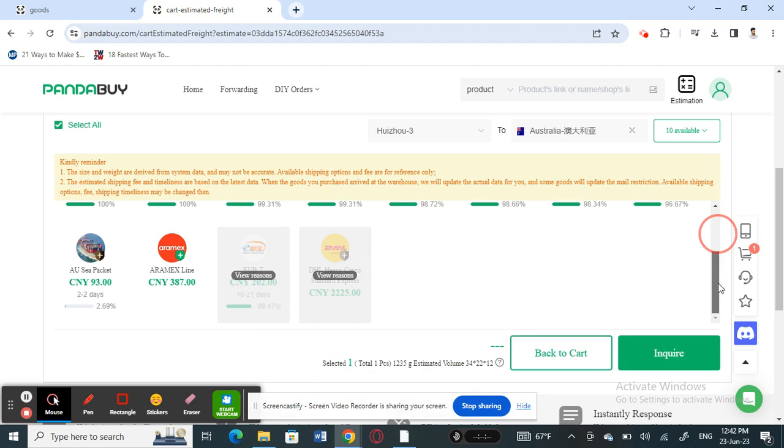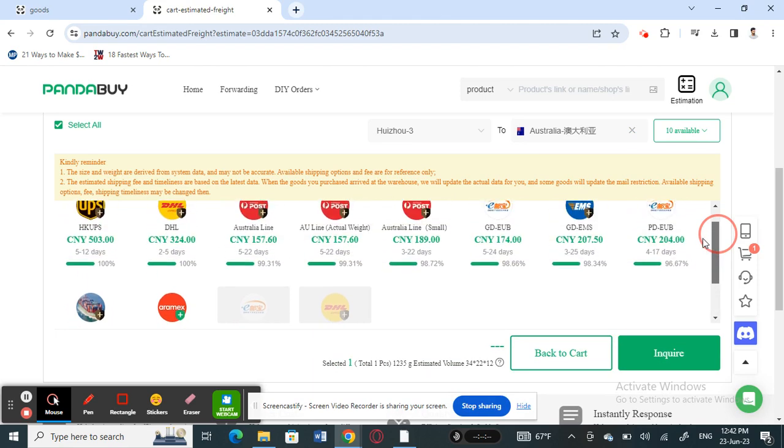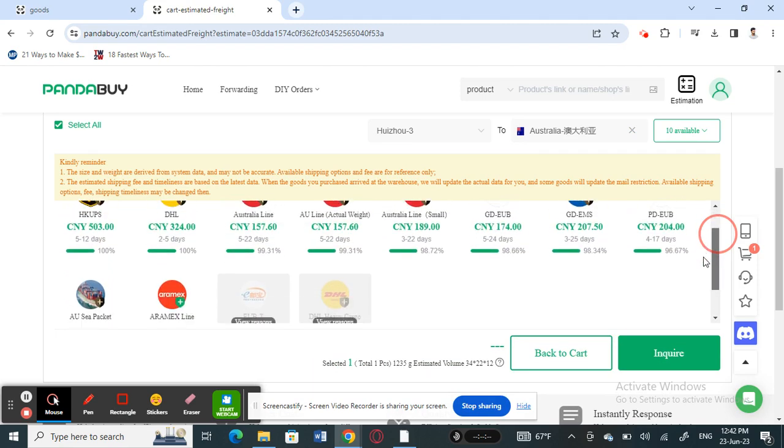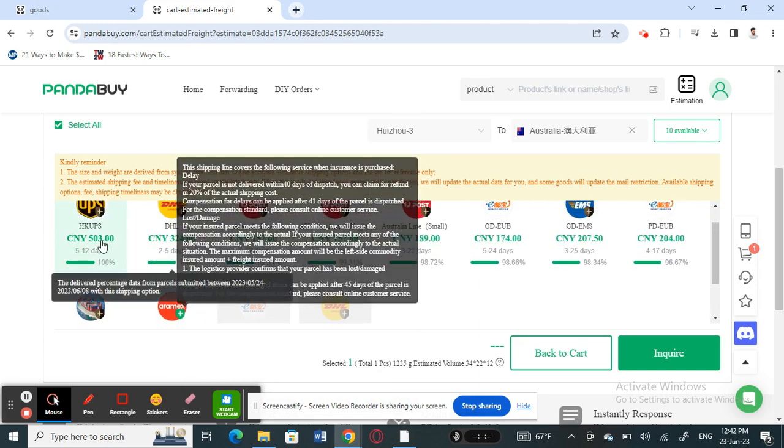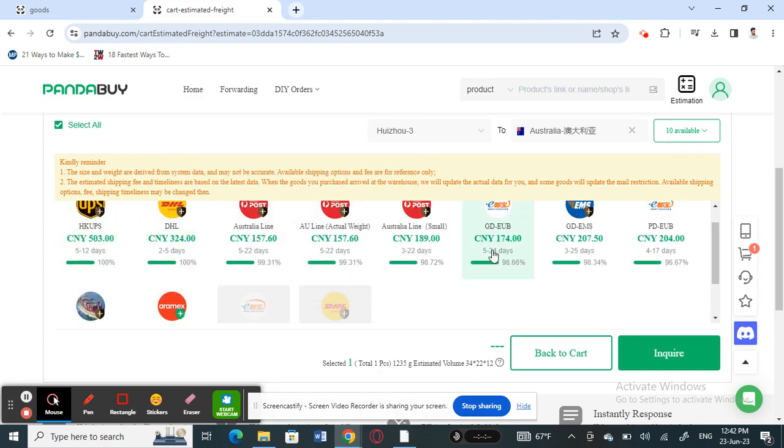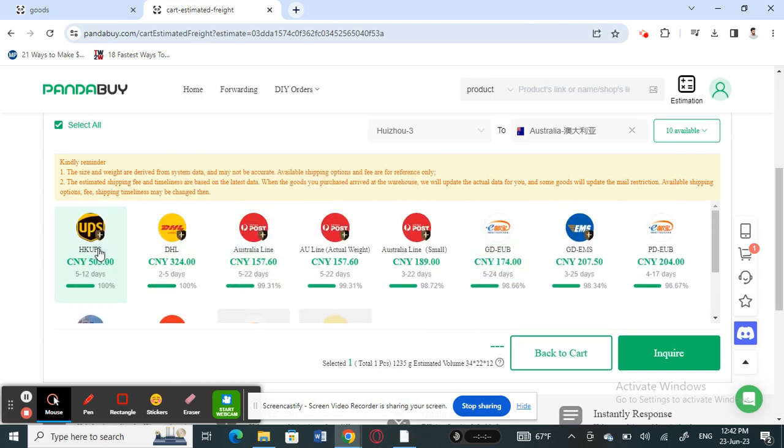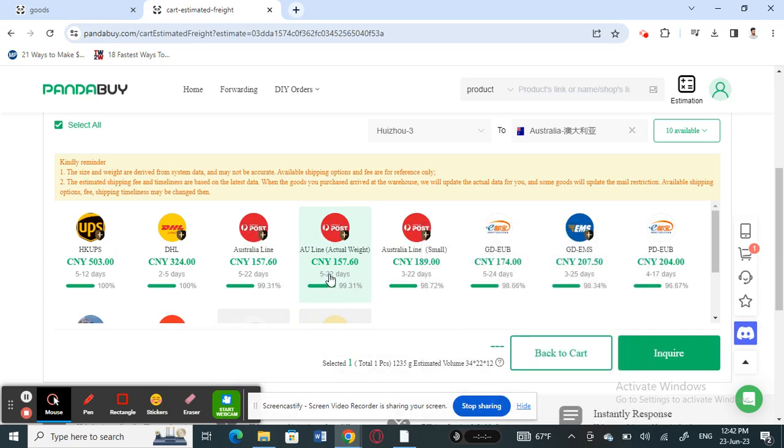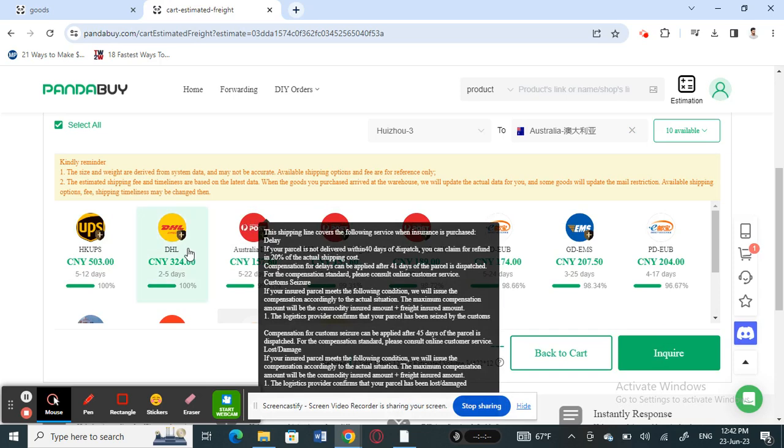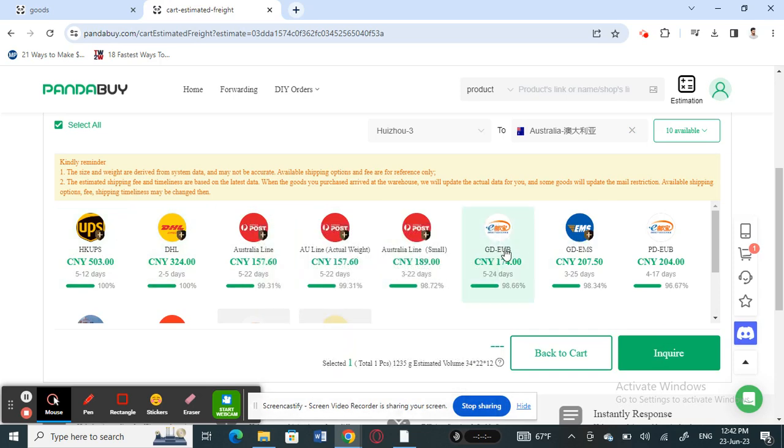You can just choose any of these depending on your budget. These are rough estimates. You can also see the number of days, how long it would take to get shipped as well. This is how you get an estimate on the shipping.